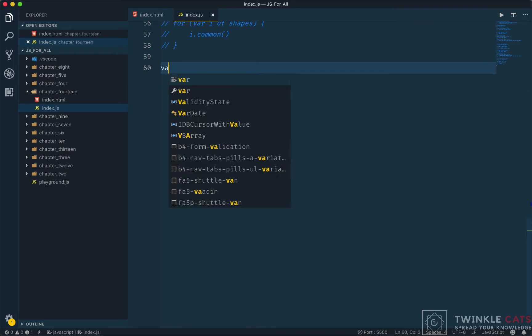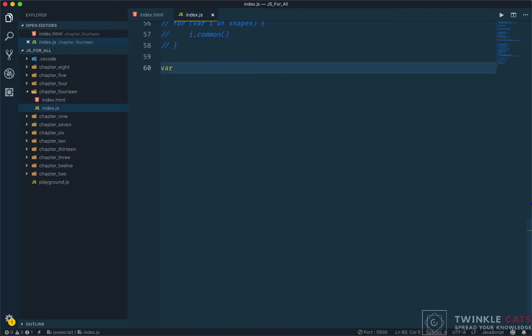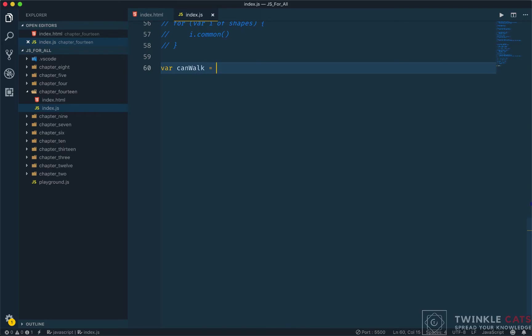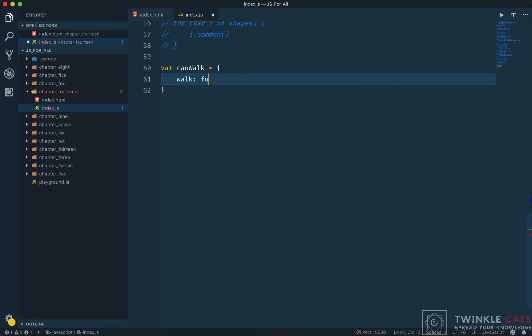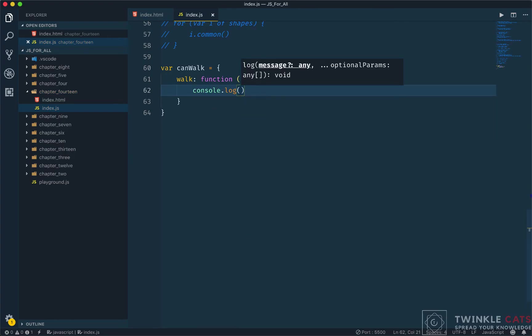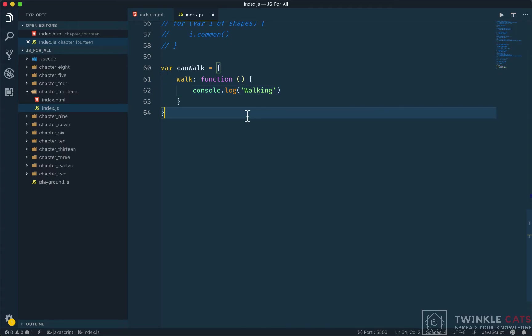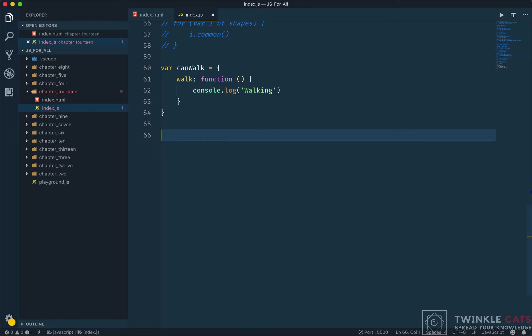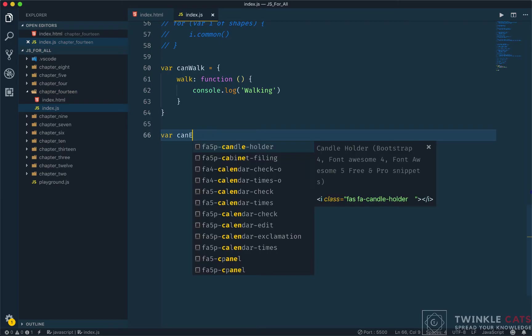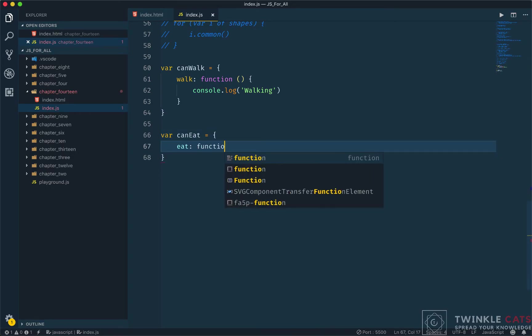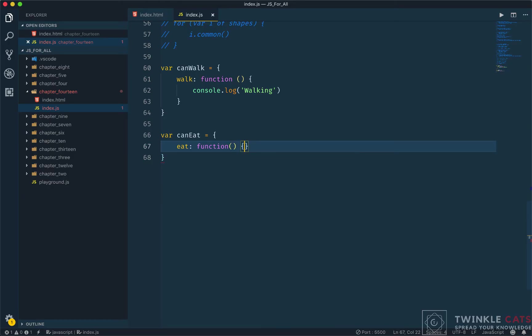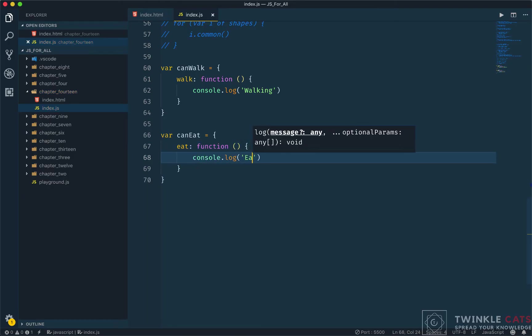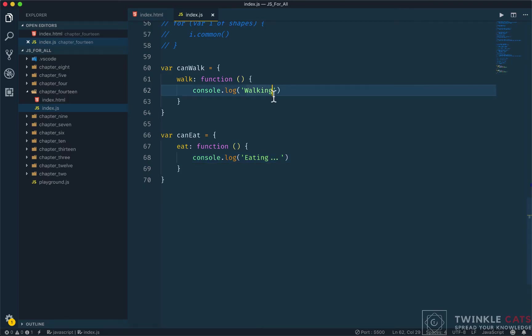So at first, let's recall our objects. Suppose we have a canEat object with a method. It's a function where we simply console.log eating. Similarly, canWalk object - it's a function where we console.log walking.